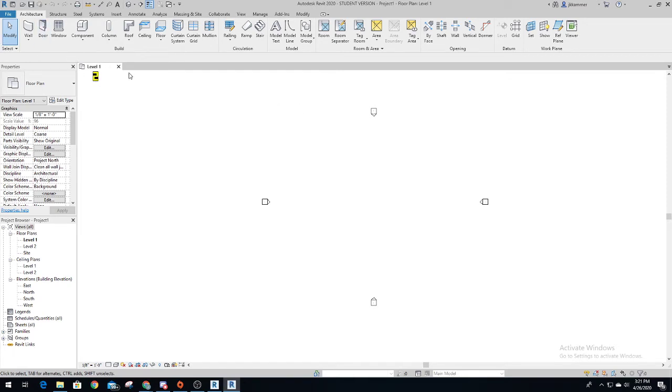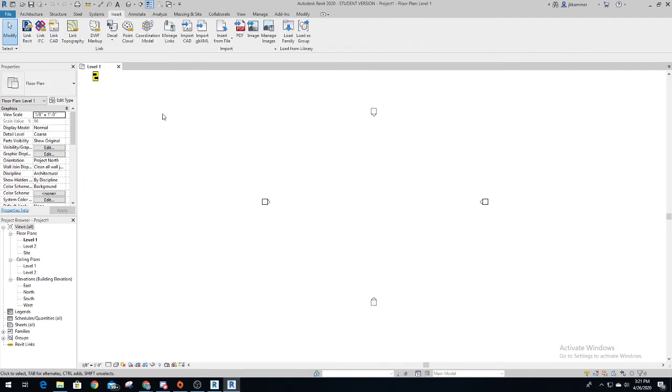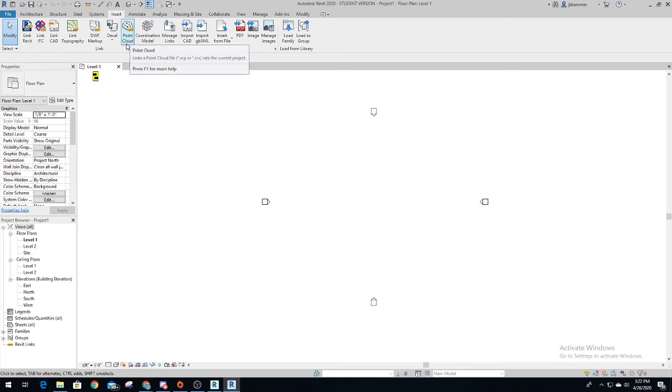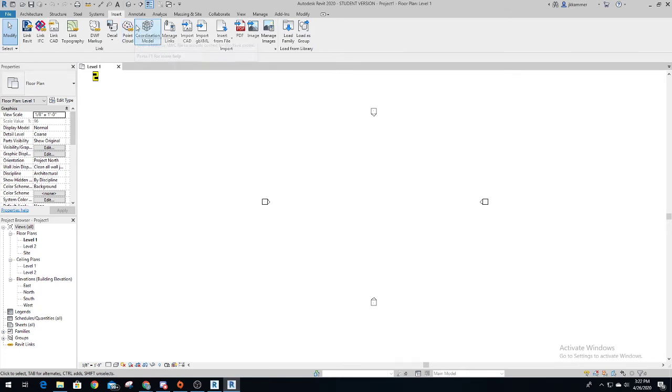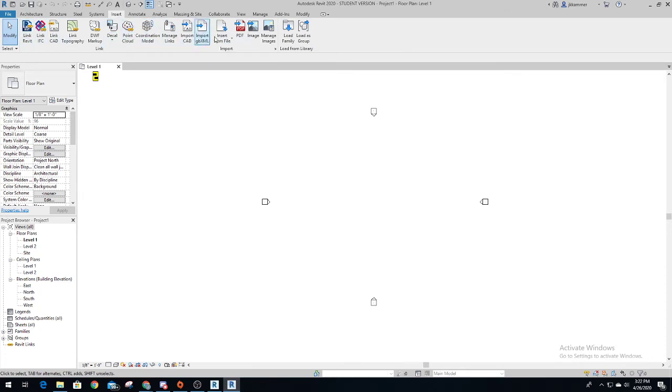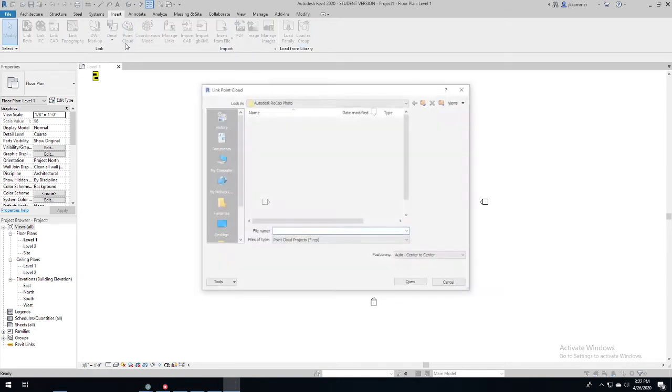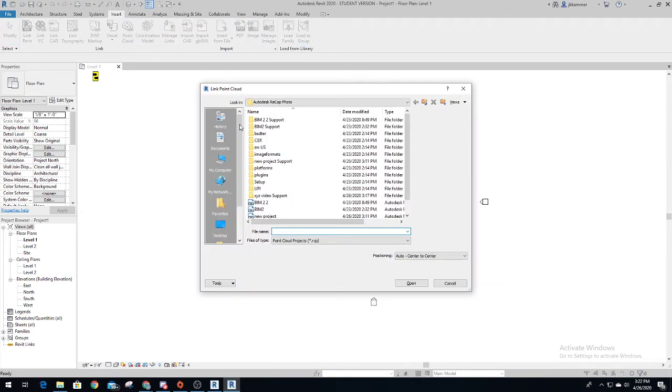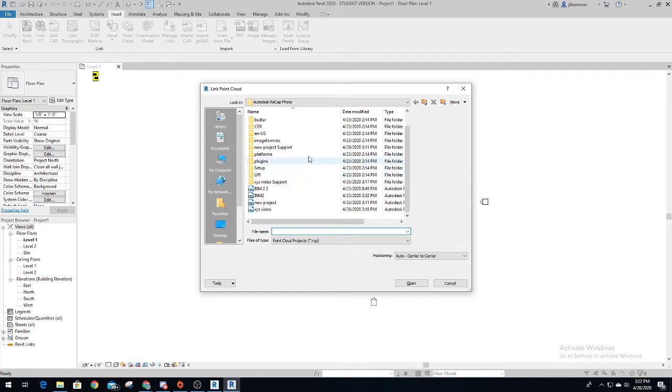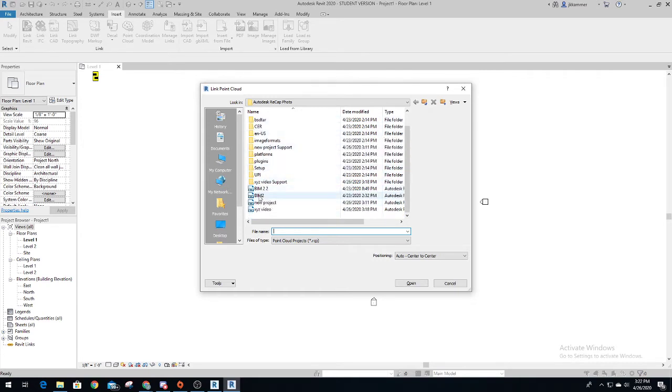Once you have Revit open, you're at your first screen which is always level one. You'll want to insert, and once you hit insert, this part took me a while to figure out, but you want to do point cloud. I've tried all the rest of them, was not able to figure it out until I figured out point cloud is what allowed me to find what I wanted - the RCP file.